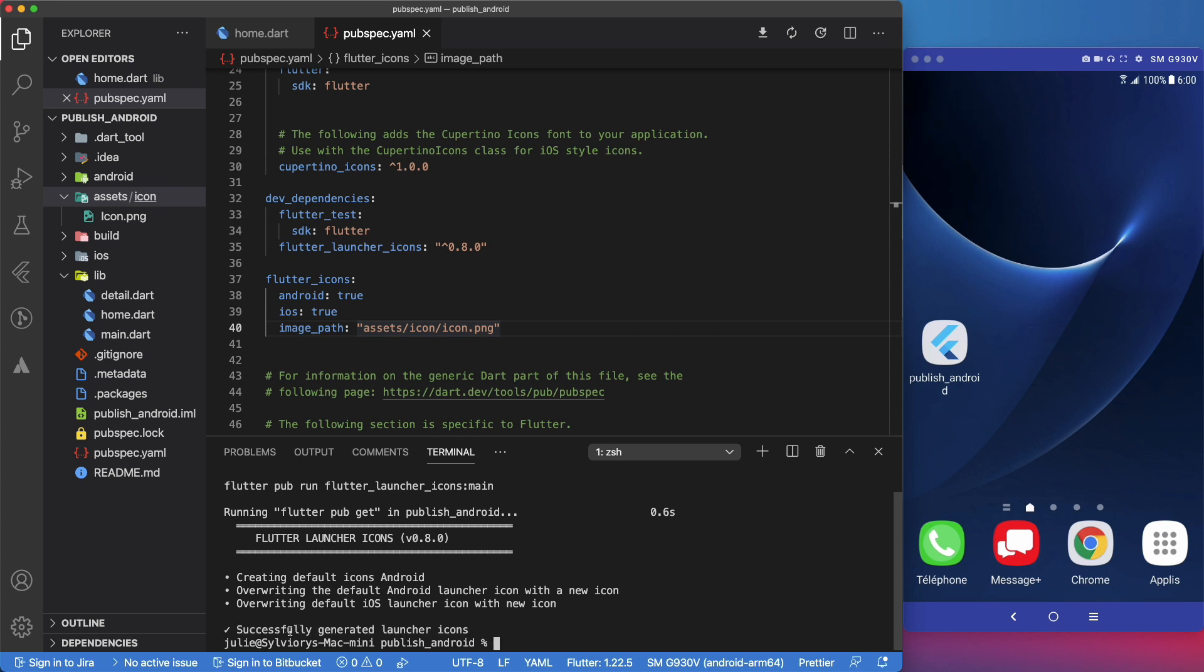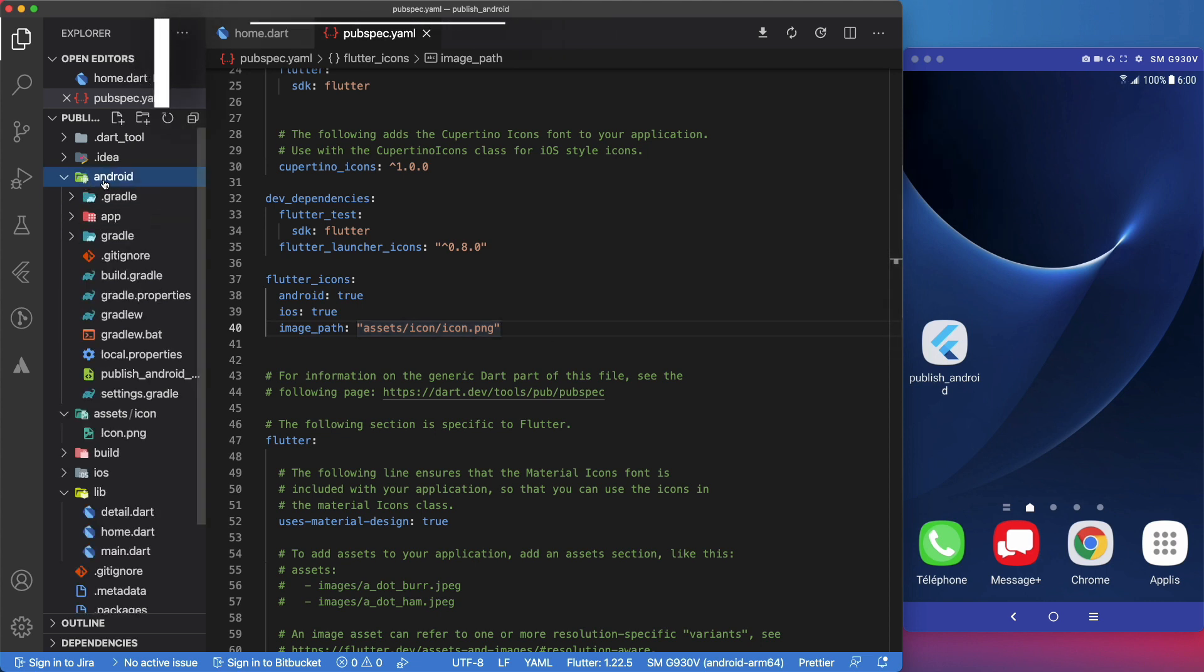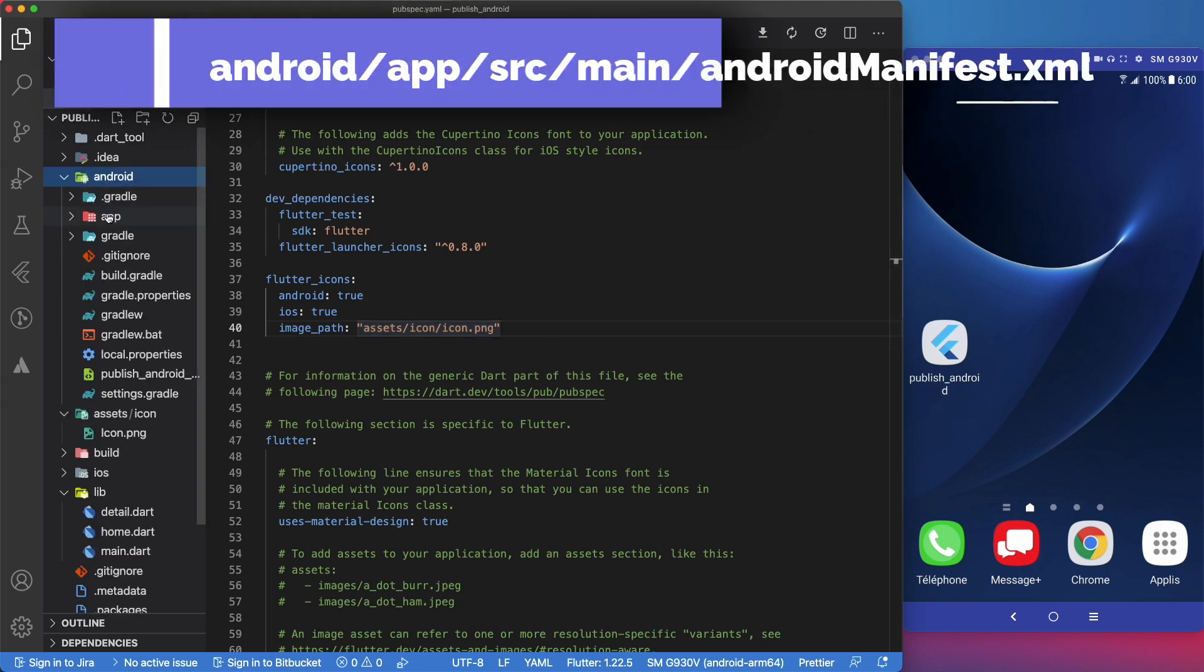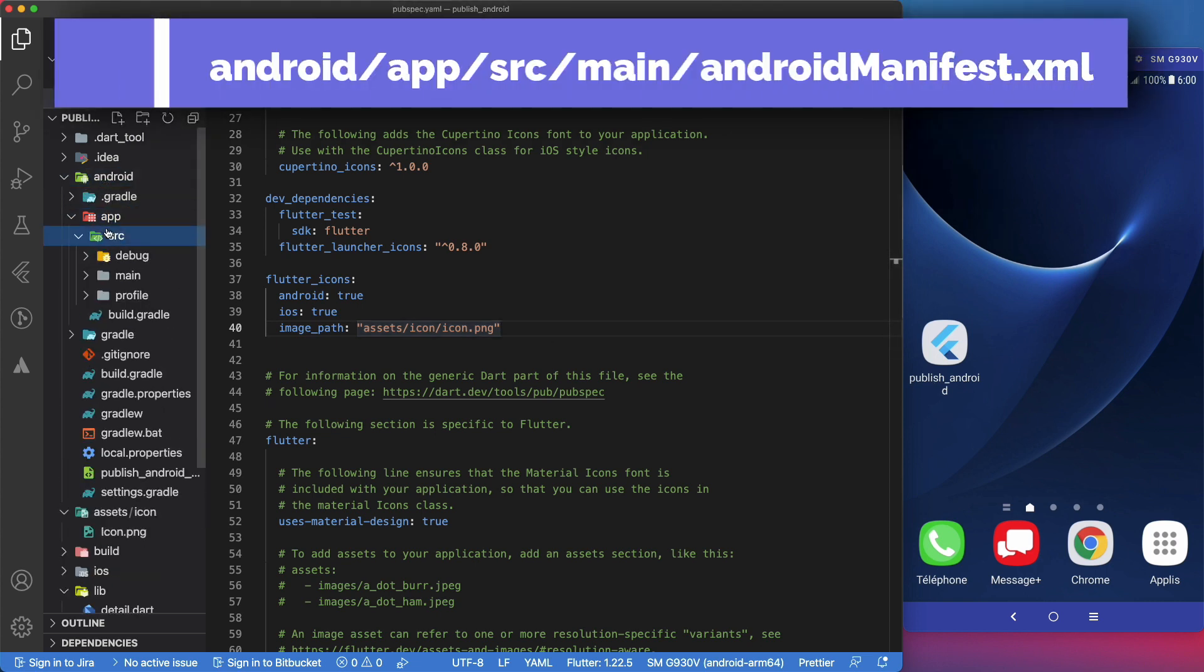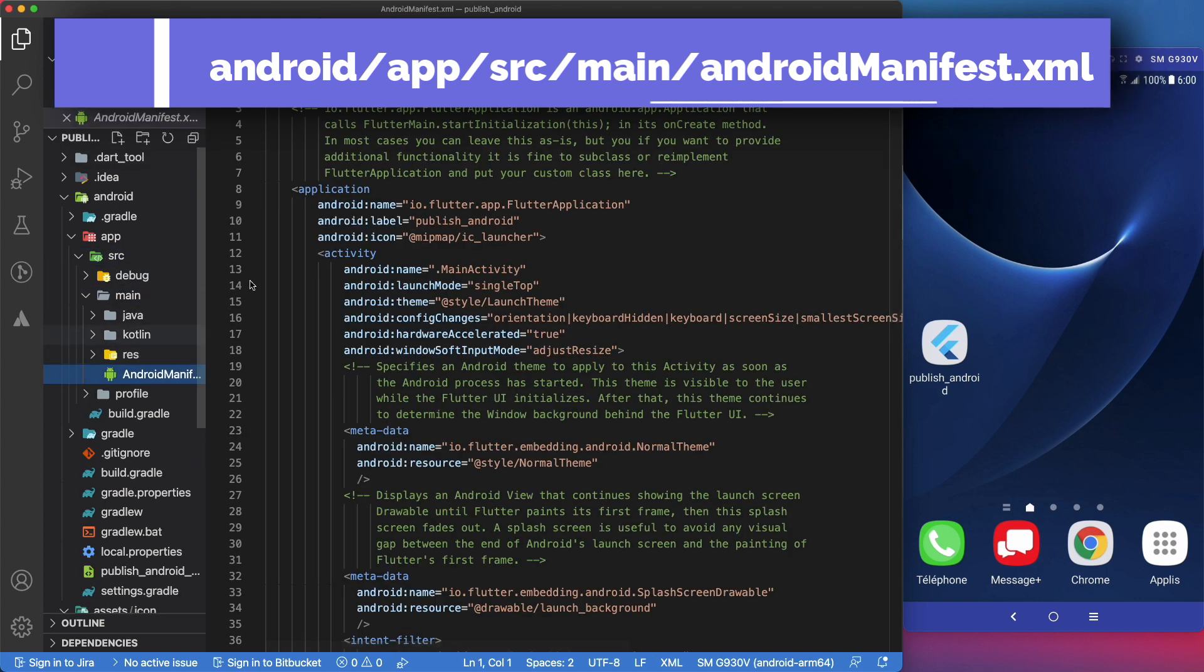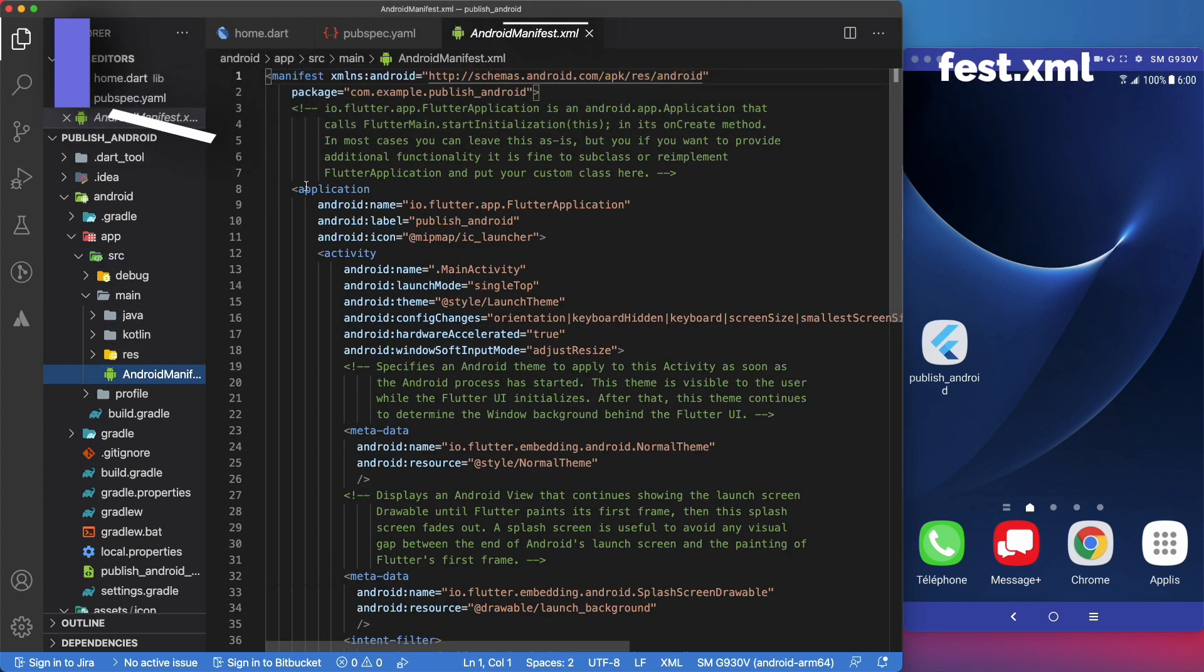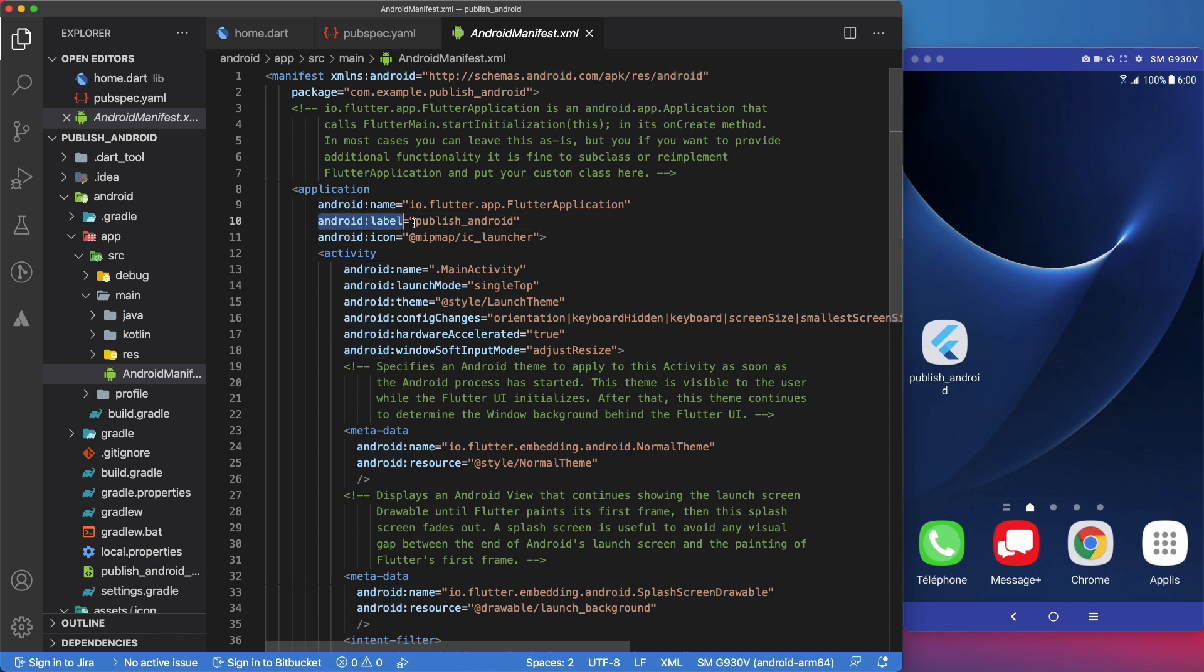Before running the app to see the new icon, let's also change this app name. For that, we will head to this path, android-app-src-main and open the android-manifest.xml. Here, we will locate the android-label attribute and replace its value by the name of our app. Let's say, foodreceipt.